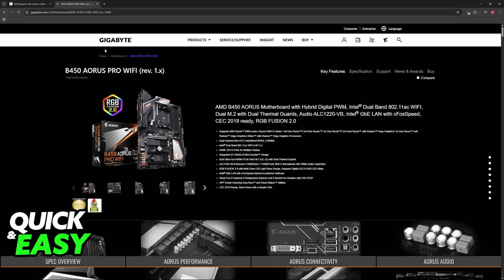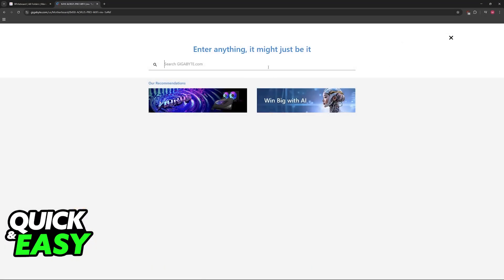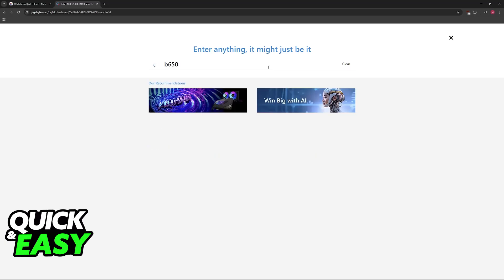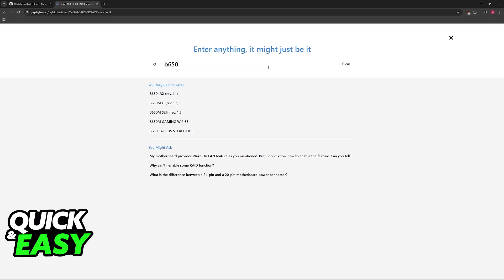To download these files, go to gigabyte.com, use the search function, and look for your specific motherboard model. For example, B550, B650, whichever motherboard you have—the instructions are going to be exactly the same between any model.